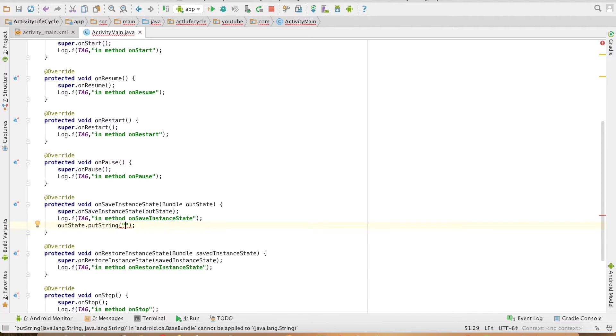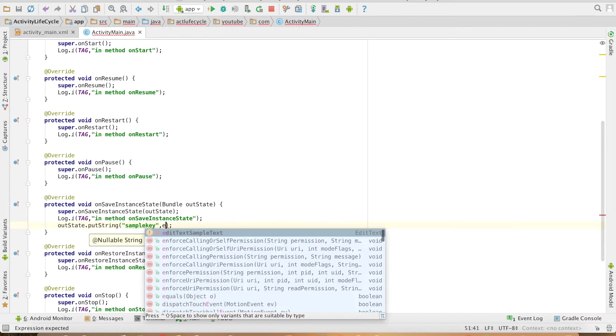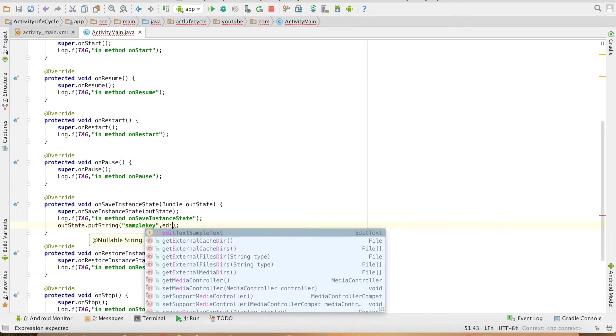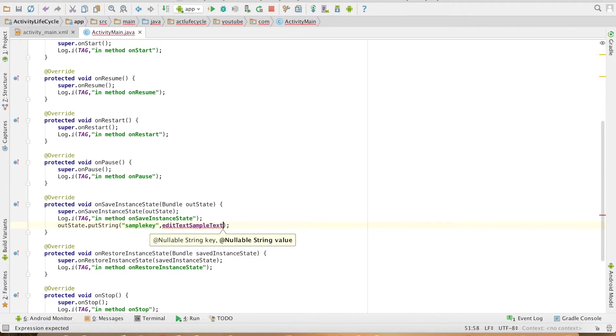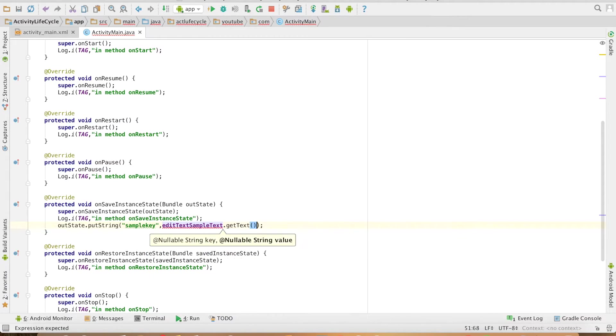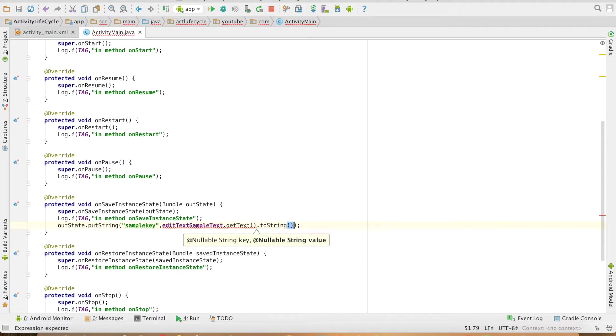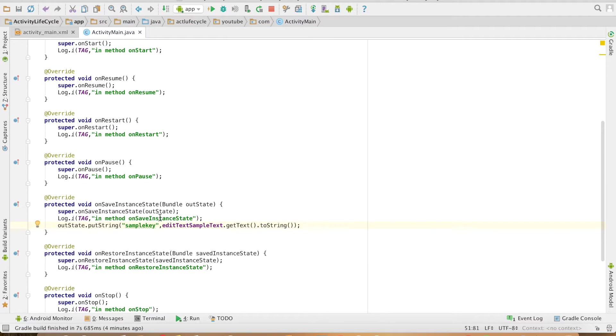So outState dot putString you can use any key say sample key which should be a string value and then get hold of the value that you have put in the edit text. So editText dot getText dot toString we are storing it whenever the activity is going in the background.